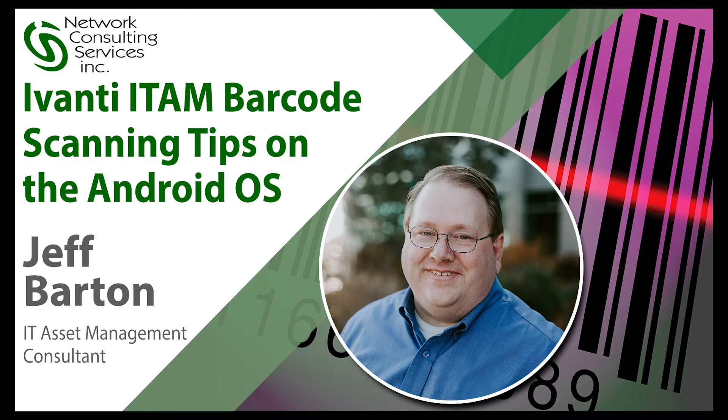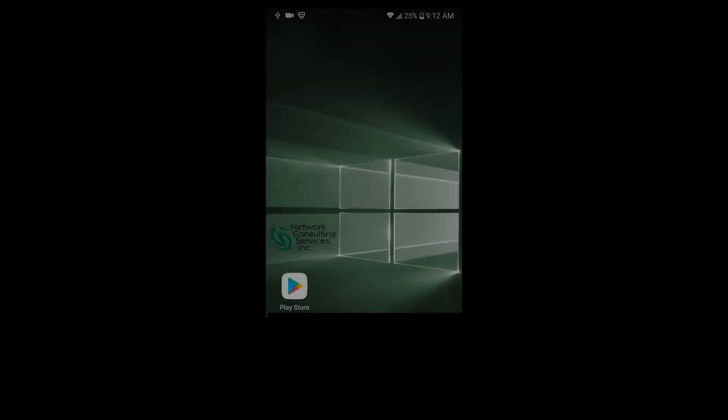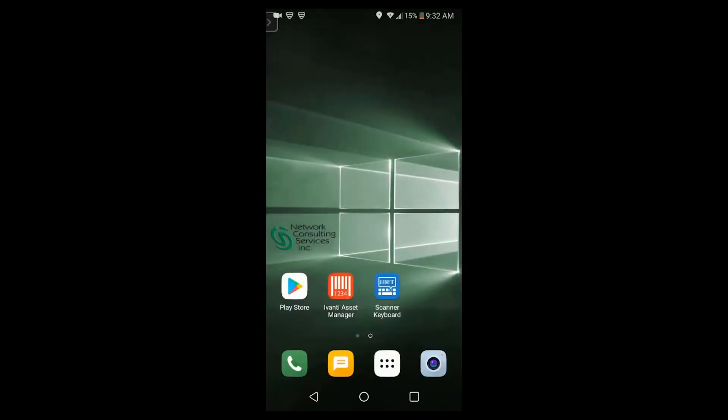Hello everyone, this is Jeff Barton with Network Consulting Services, and today we are going to talk about installing and using the barcode scanner on an Android OS. We're also going to show you the desktop version of barcode scanning within the Avanti Asset Manager application.